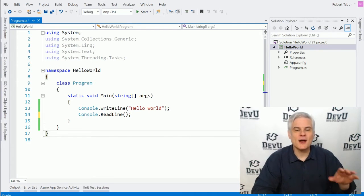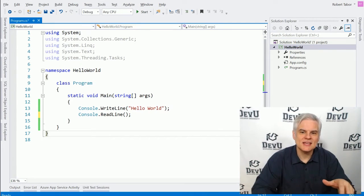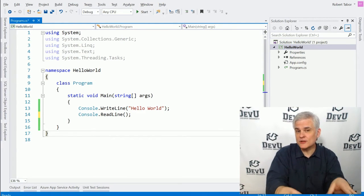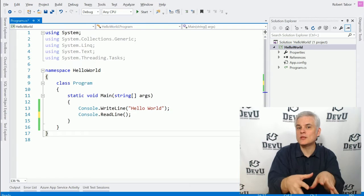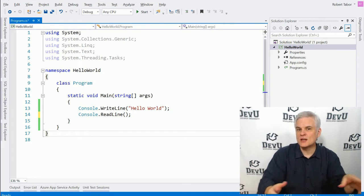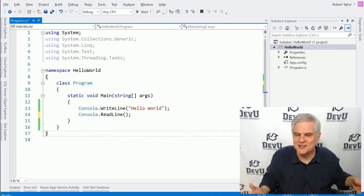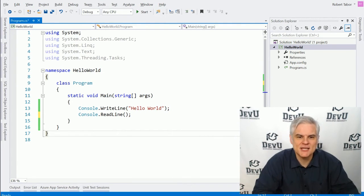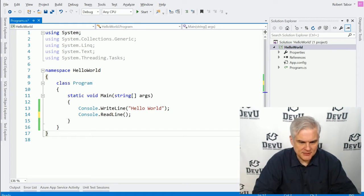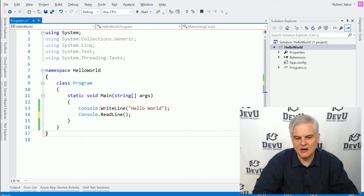For right now, it's the .NET Framework Class Library that I really want to focus on because it's what we used, whether you realized it or not, whenever we were writing our first application. So, for example, in lines 13 and 14 where we did our work,